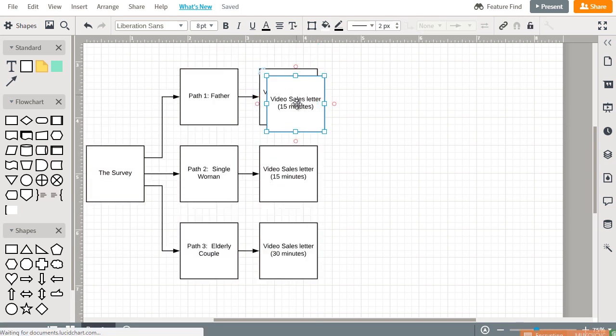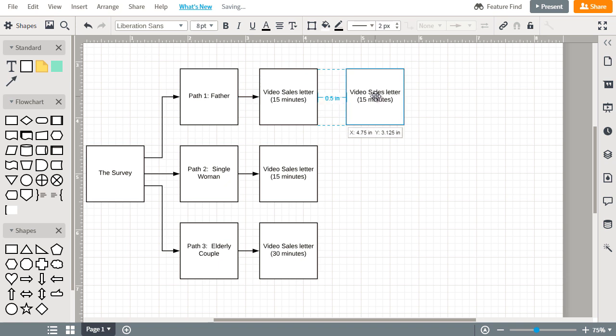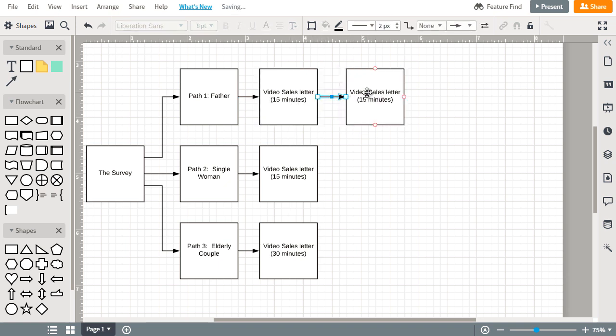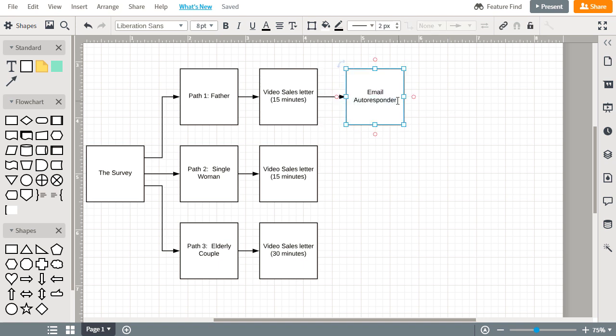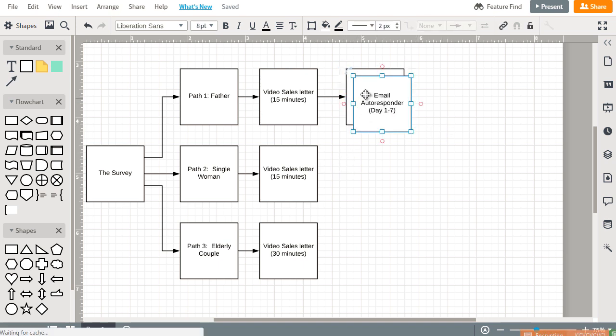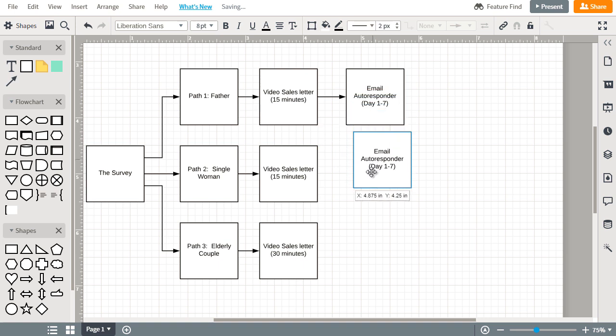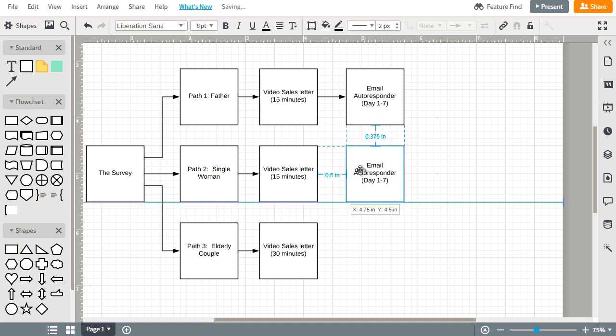So then we can make the offer, or maybe we make the offer here. But then we found out the fathers, maybe they do buy but we're going to add them to an email autoresponder so that we give them valuable tips maybe for seven days, so day one through seven. And maybe we find the very similar for the women.